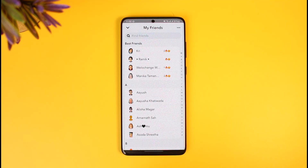As mentioned, there isn't a specific button you can tap. All you need to do is frequently exchange snaps with someone, and they will be automatically added to your best friends list. That's all it takes to add best friends on Snapchat.